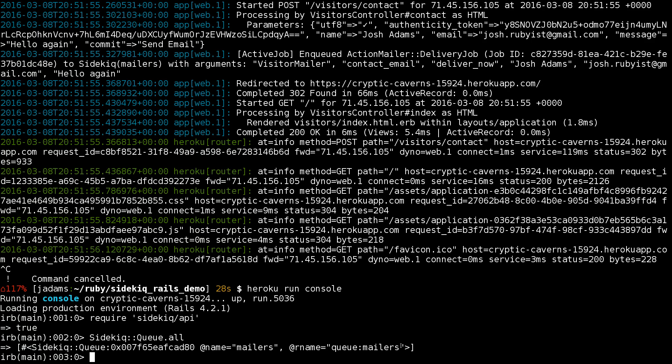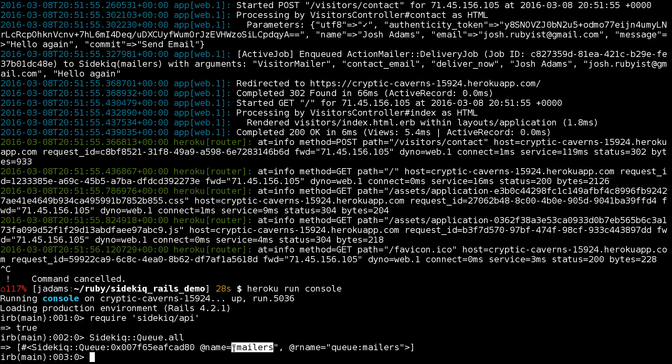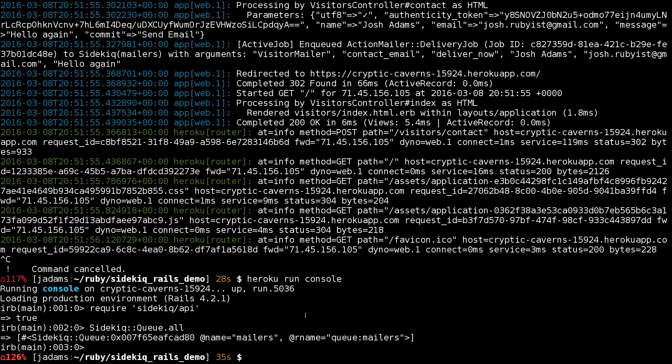We'll call Sidekiq::Queue.all to find all the queues. We have a queue that has some jobs in it, but it's called mailers. The problem is our worker is only looking in the default queue and our mailer jobs only live in the mailers queue. This is because of how Rails 4 sets mailers in a queue. In Rails 5 it's going to use the default queue for its mailers. So rather than modify our Sidekiq, we're going to tweak Rails.